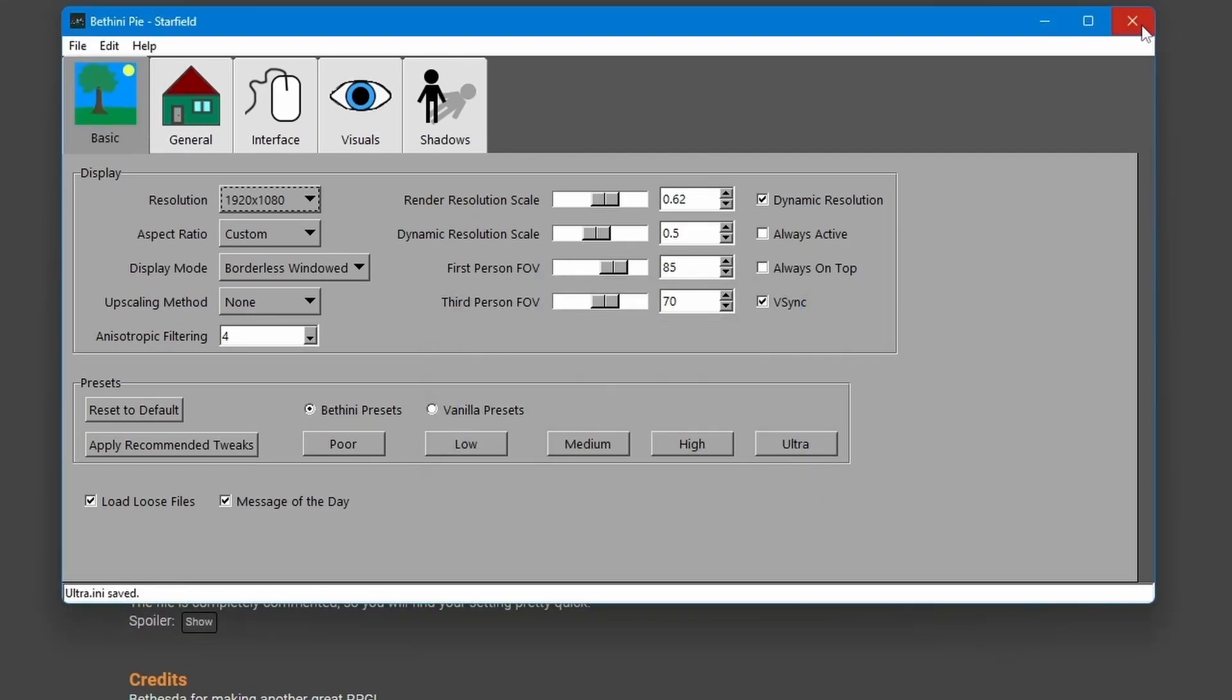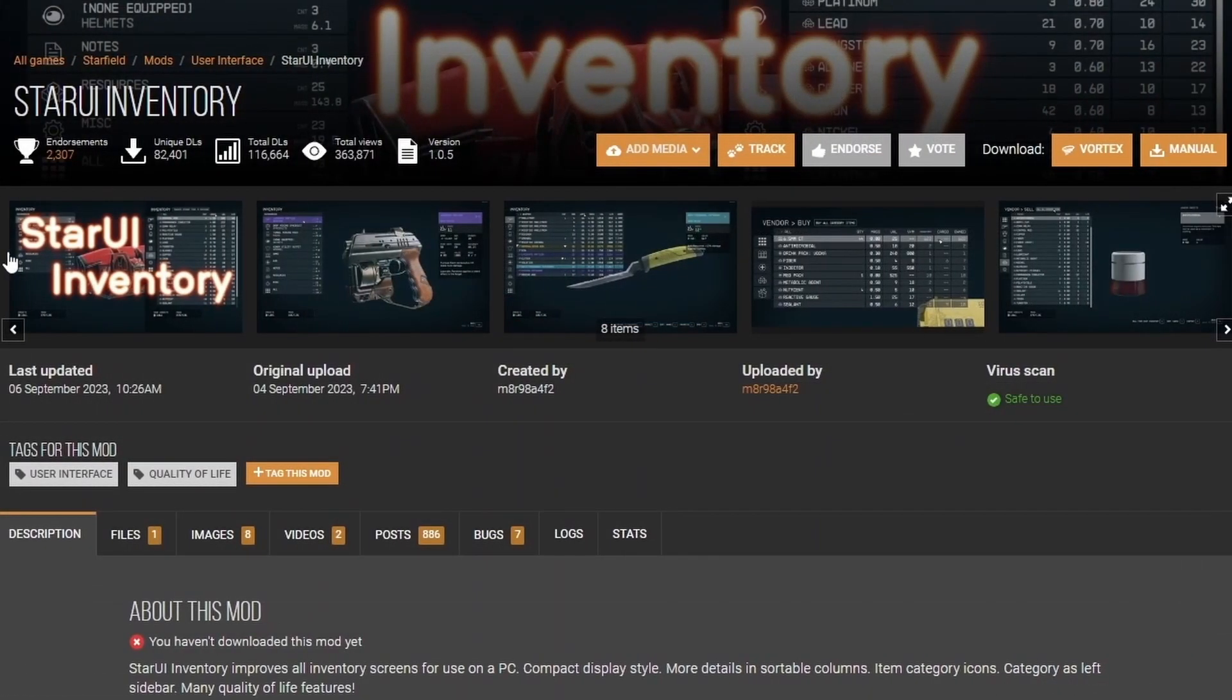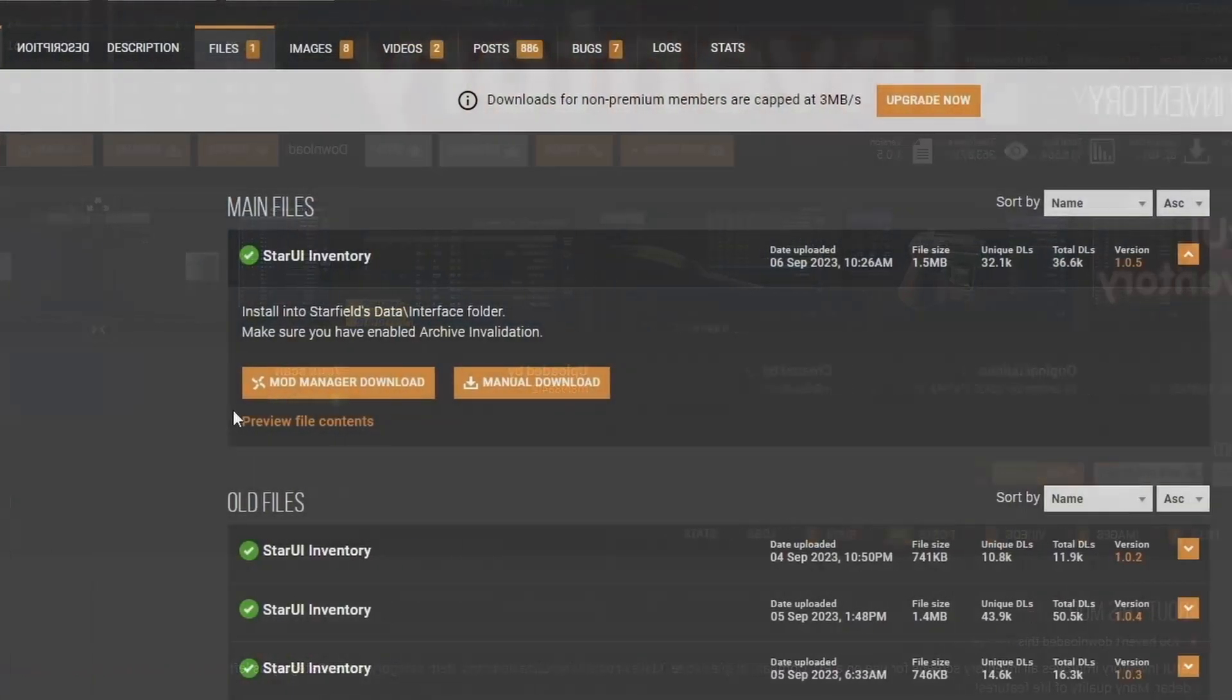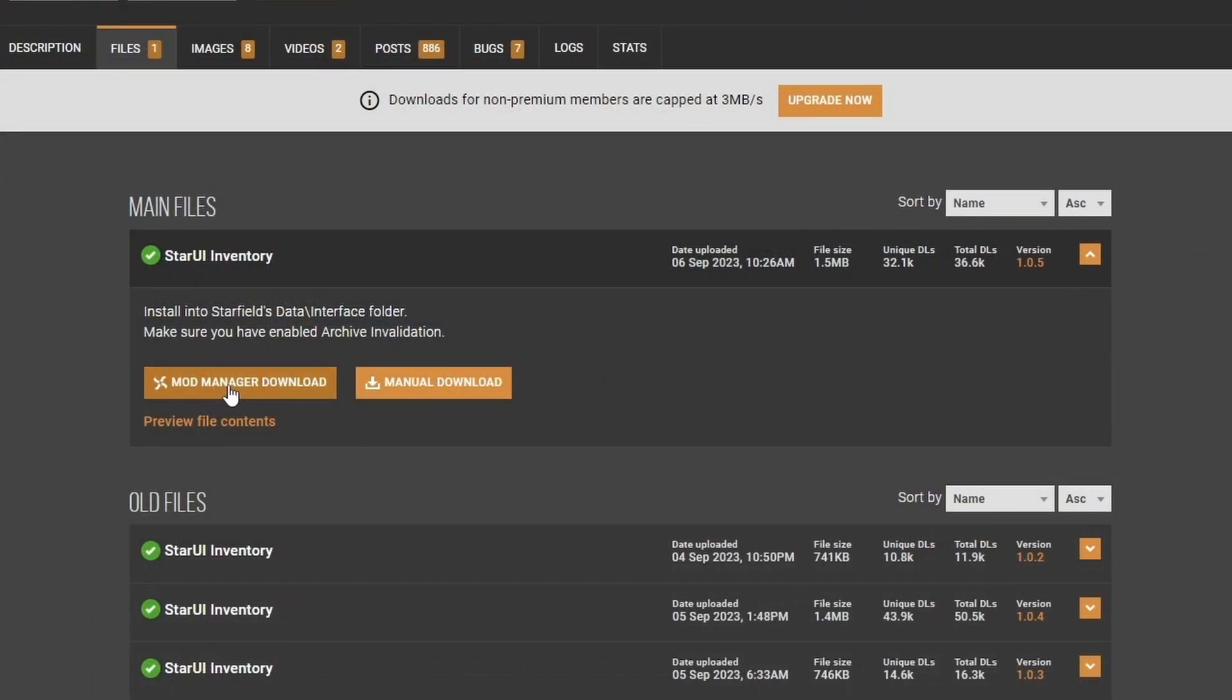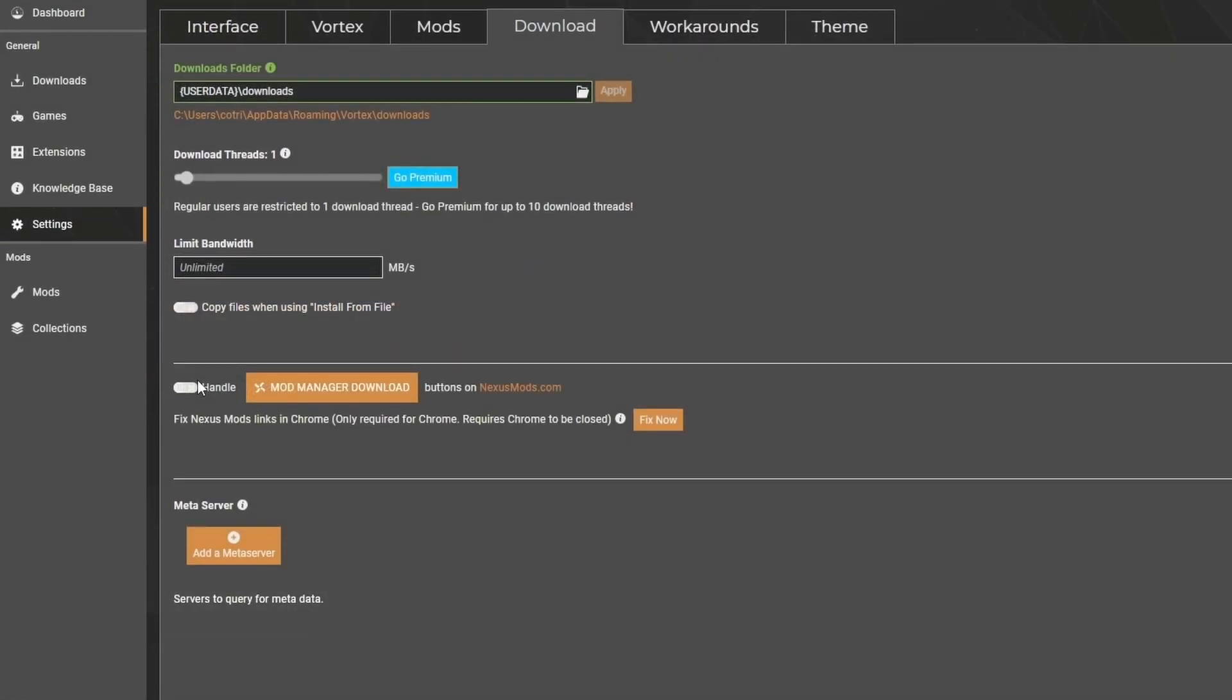Now let's go back to our StarUI Inventory mod page. Go to Files and click on Mod Manager Download. If that doesn't work, go to Vortex Settings and then go to Downloads. Make sure you toggle the Handle Mod Manager Download button. If you're using Chrome and you're having trouble, you may want to click the Fix Now button.